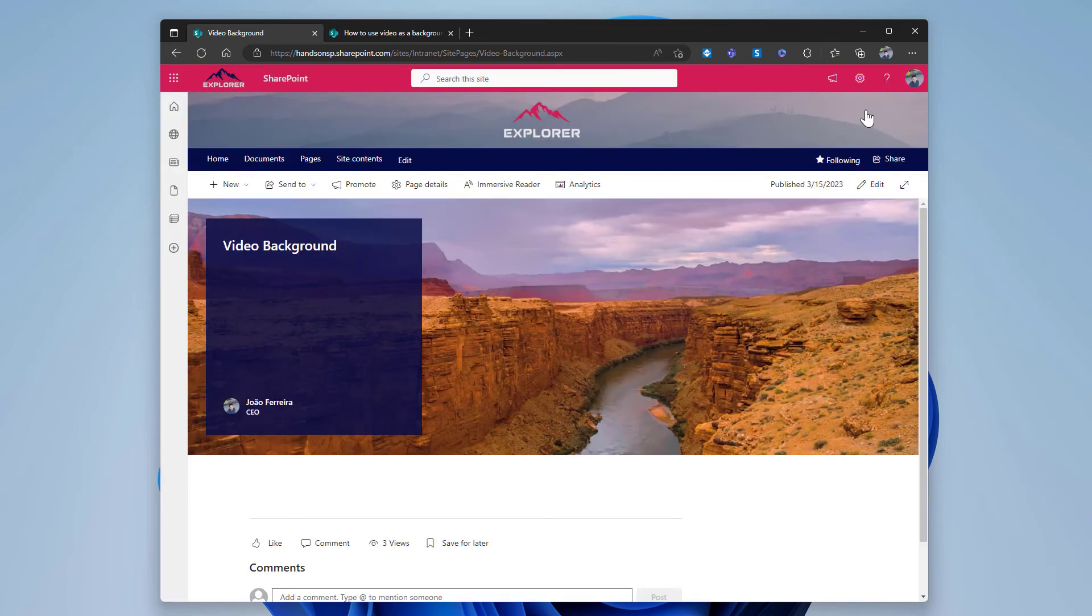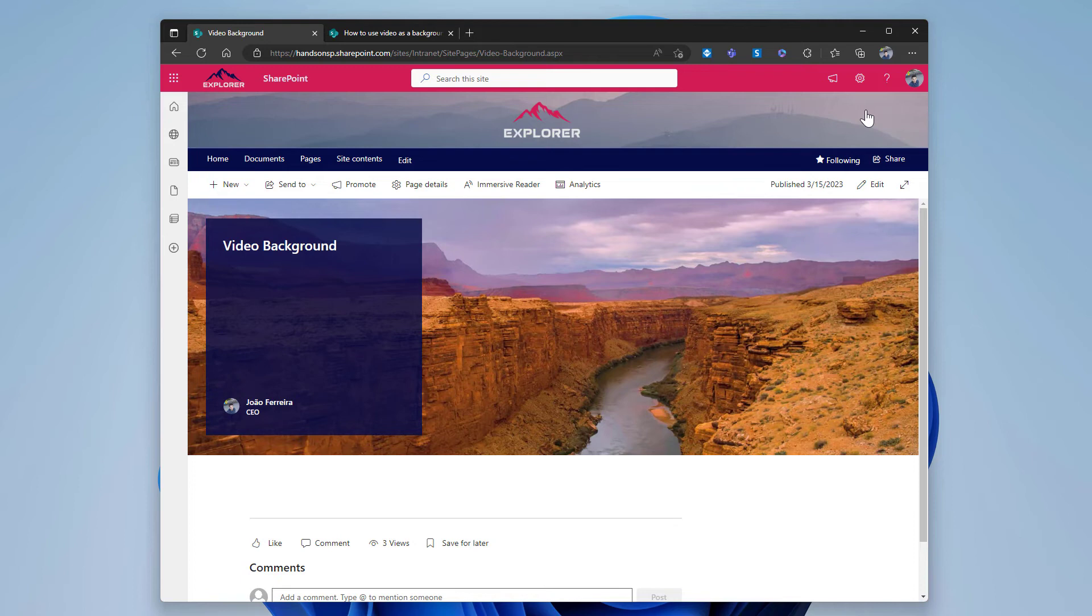As you can see, there's no movement, it's still the image there. This is totally normal. Once you save the page and republish it, the script editor does not get executed, which means that the image does not get replaced.